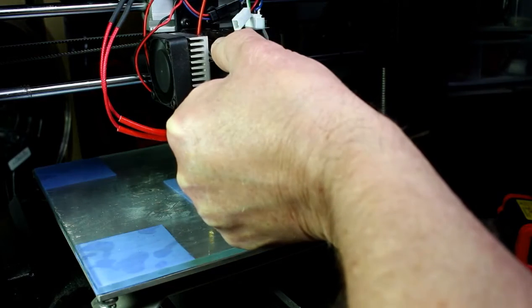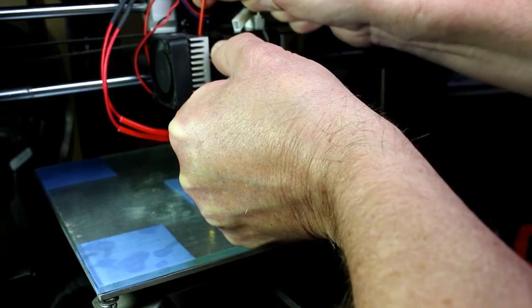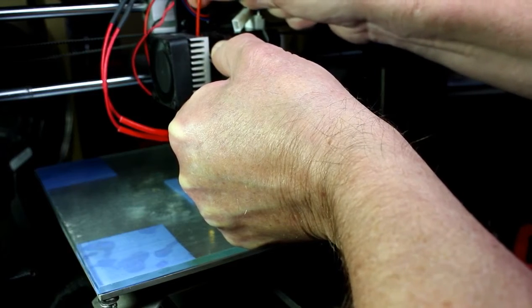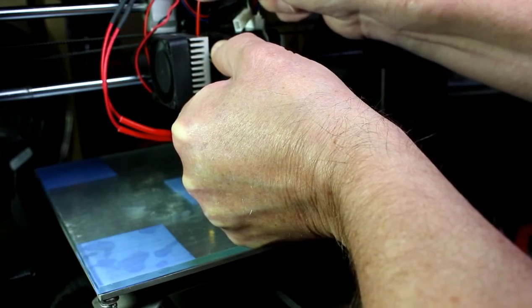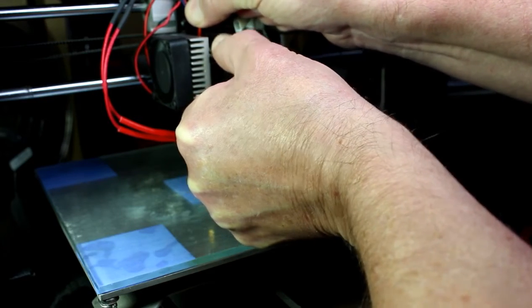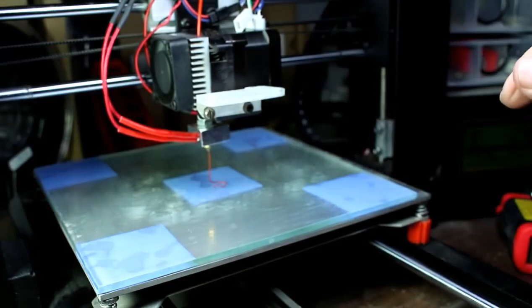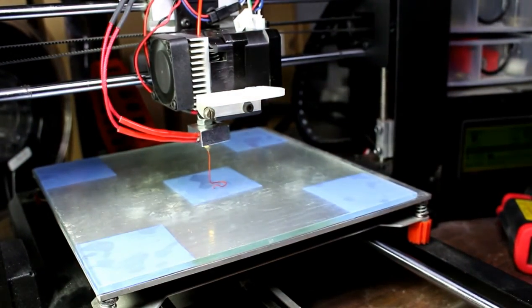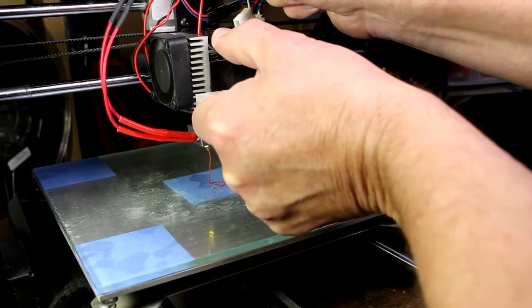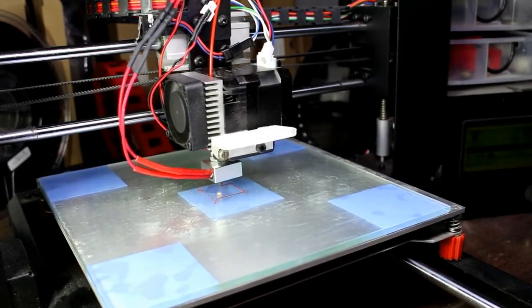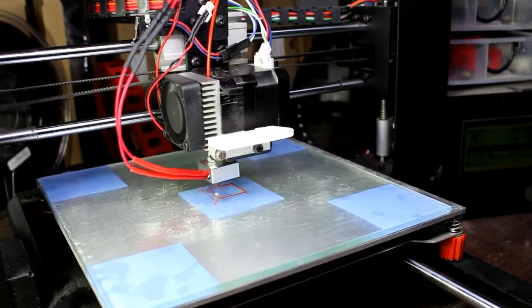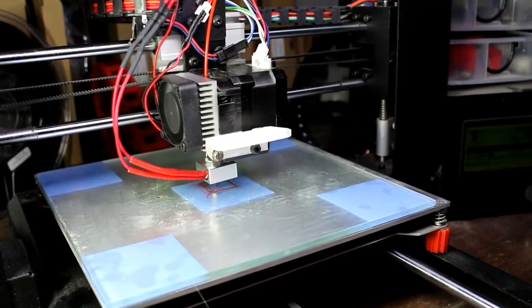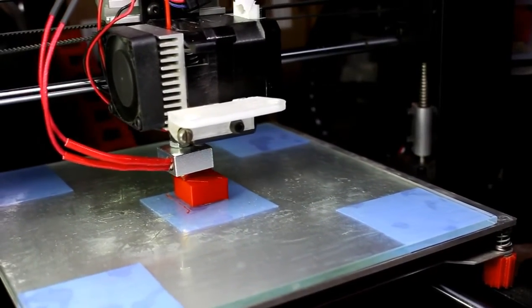Here I'm just feeding the filament through into the hot end that I've preset the temperature on. And in it goes. Just check that it's extruding—yep, that's working fine. Now just push an extra little bit through. Now we're printing the test cube which is included on the SD card from the printer, and just finishing the print there.